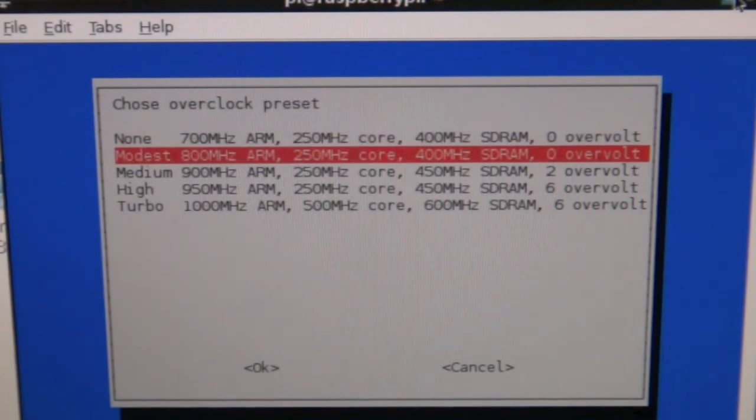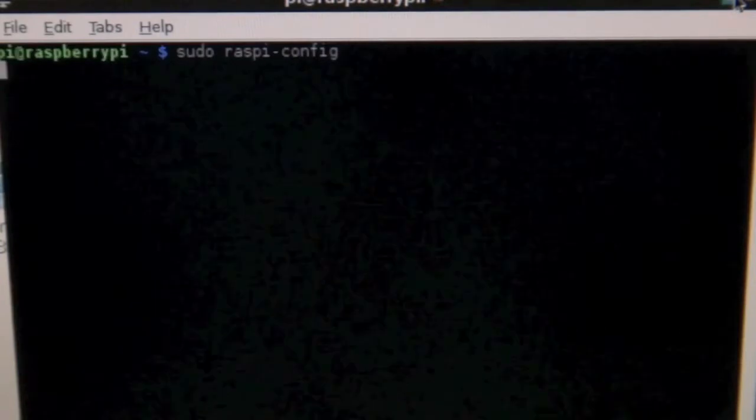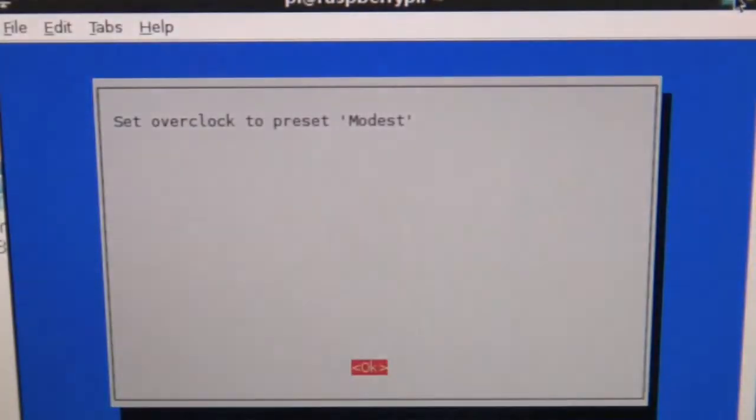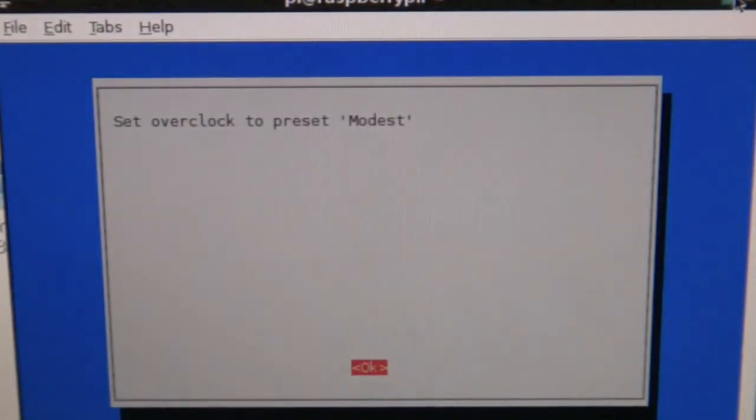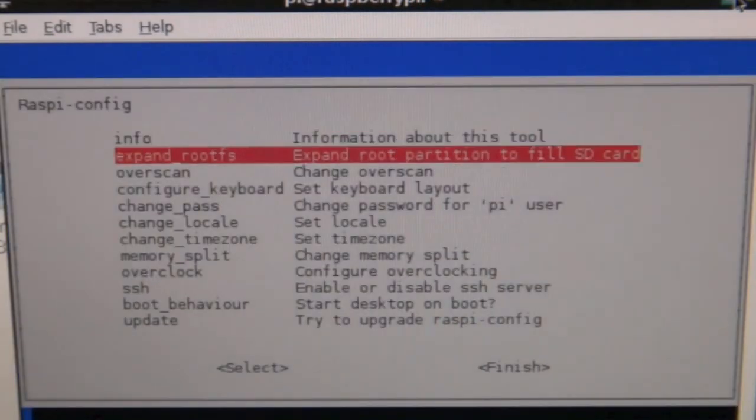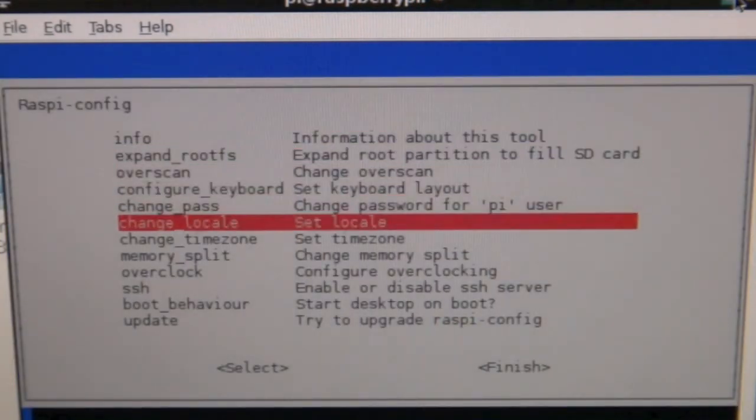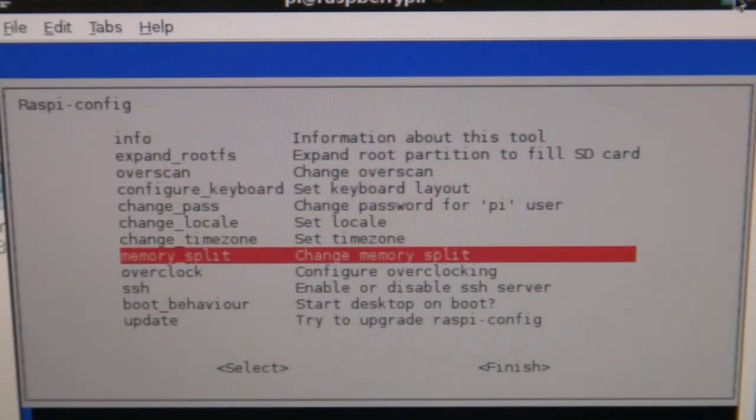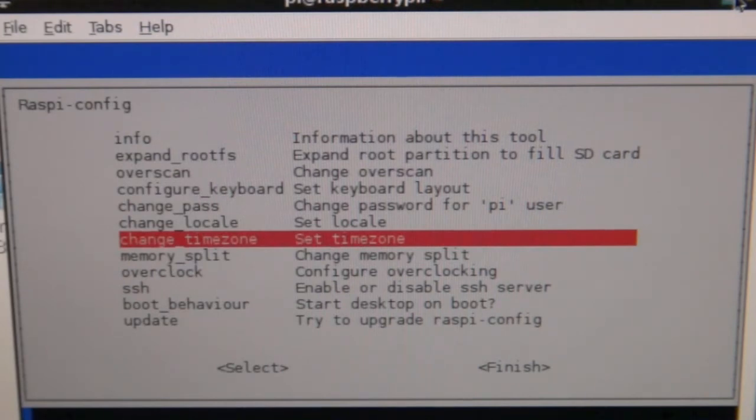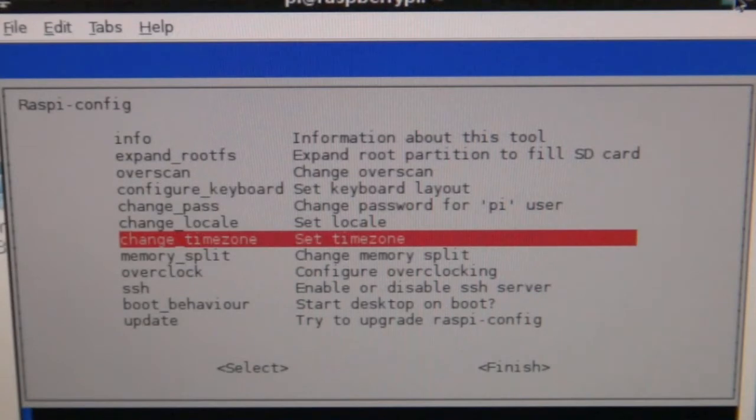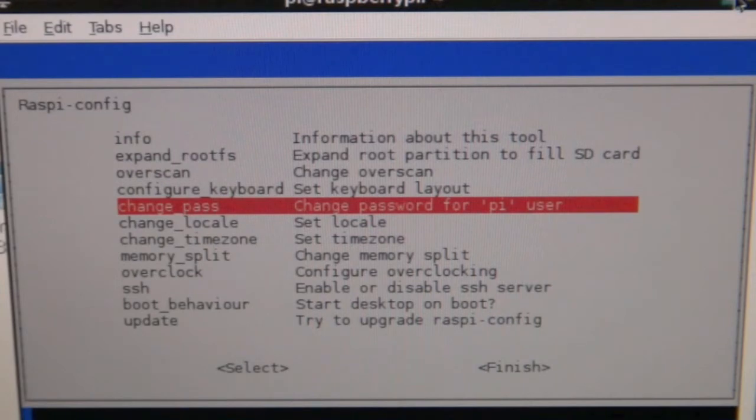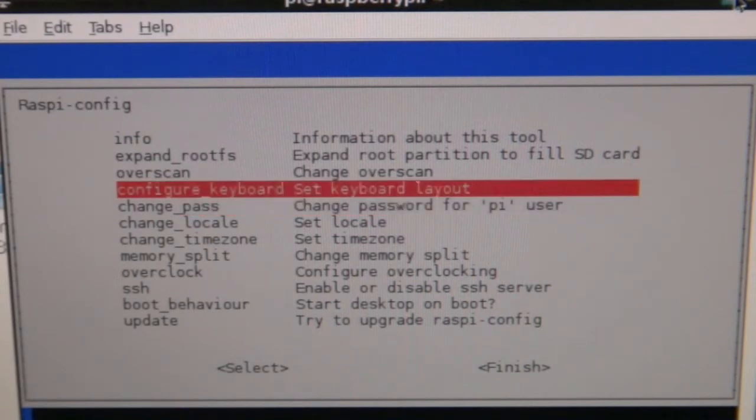Overclock preset modest. Also, you can change your memory split, time zone, boot behavior, everything else. These aren't really necessary. The only ones that you probably definitely need to do is your time zone. If you want your password, you can overclock if you want, and definitely configure your keyboard.